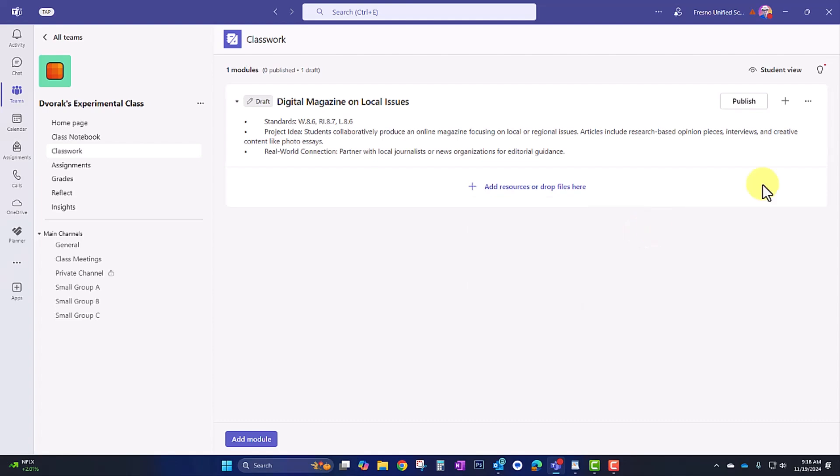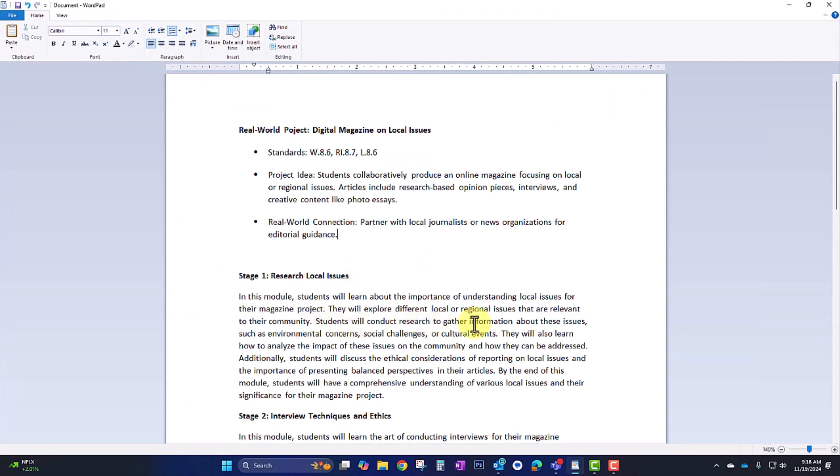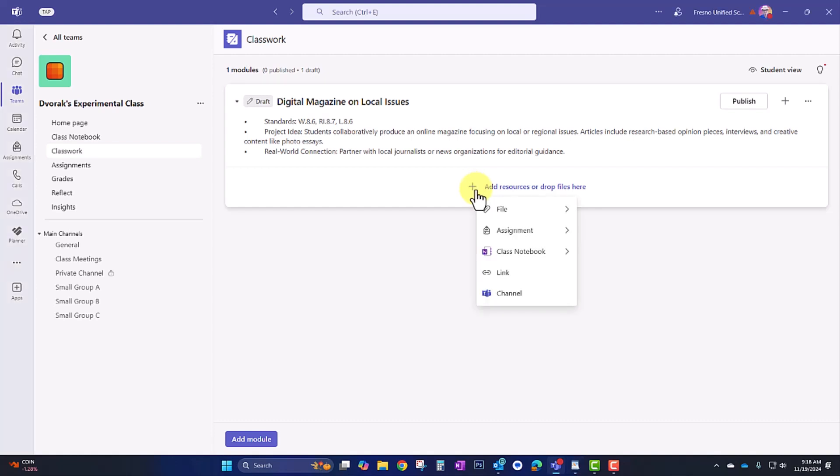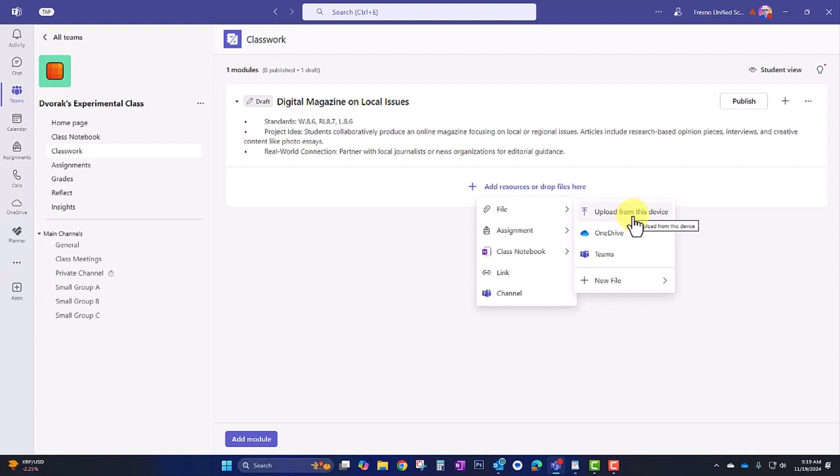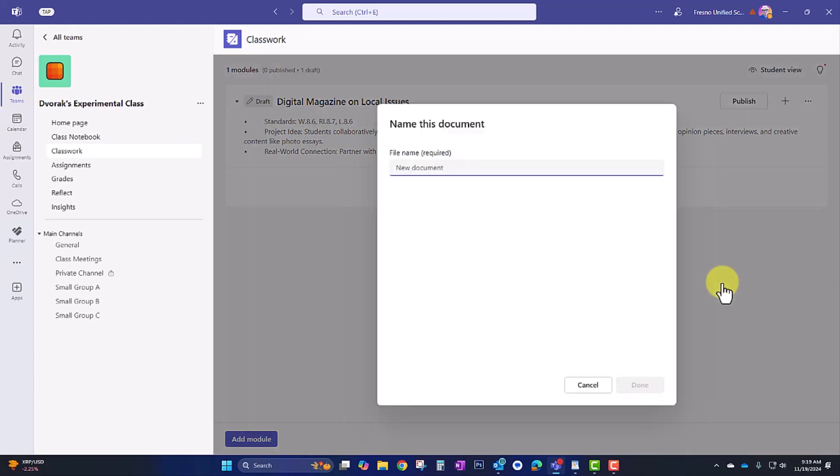So in looking at my project outline, stage one is to research local issues. Students will conduct research to gather information about local issues, such as environmental concerns, social challenges, cultural events. They'll also learn how to analyze the impact of these issues on the community. So this stage is researching what those local issues are. So I'm going to start out by having them actually conduct research. So I'm going to start by having them actually go out and poll the students and adults on their campus. So I'm going to add a file that explains this task. And this is a new file. I haven't created it yet, so I'm going to go ahead and click new file, and I'll select a Word document. The document's name is Local Issue Research. Done.